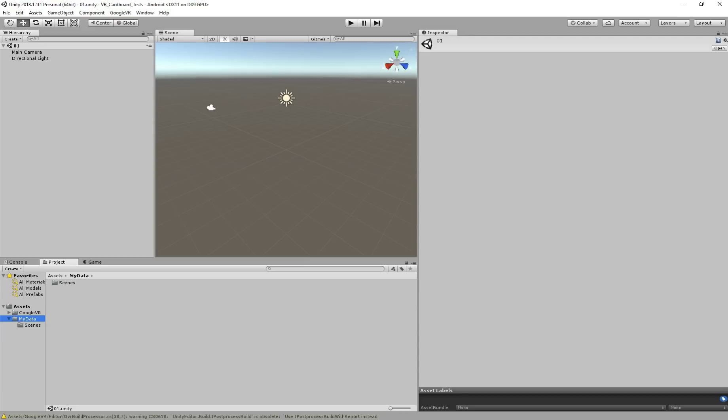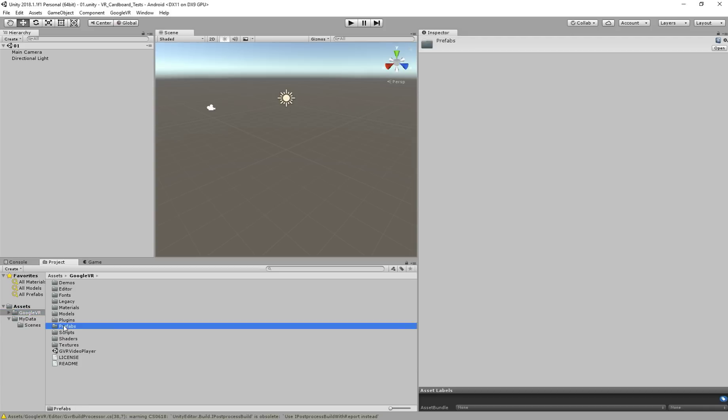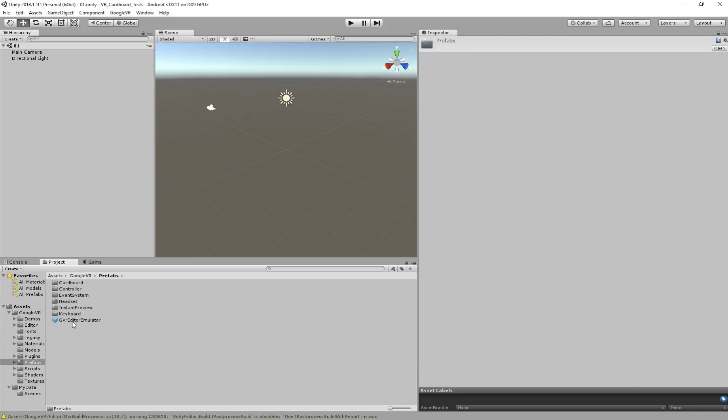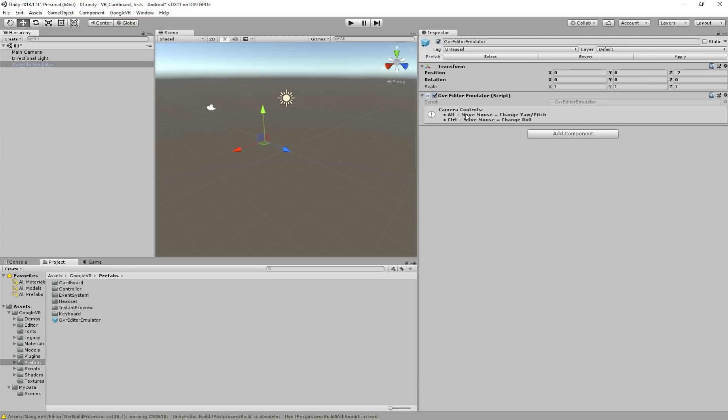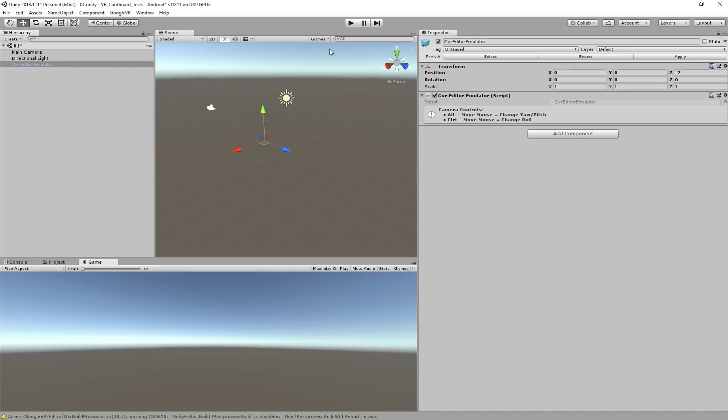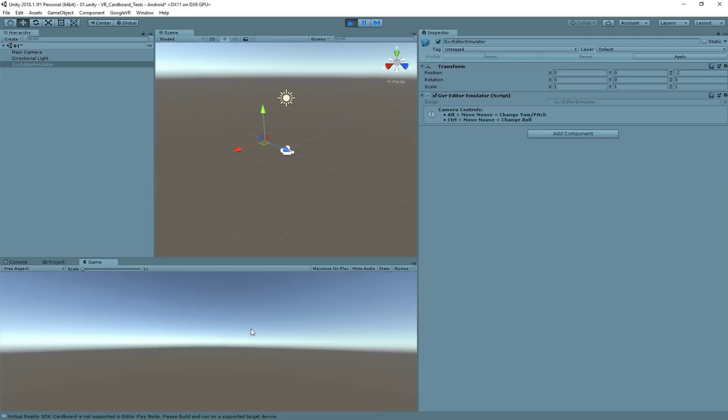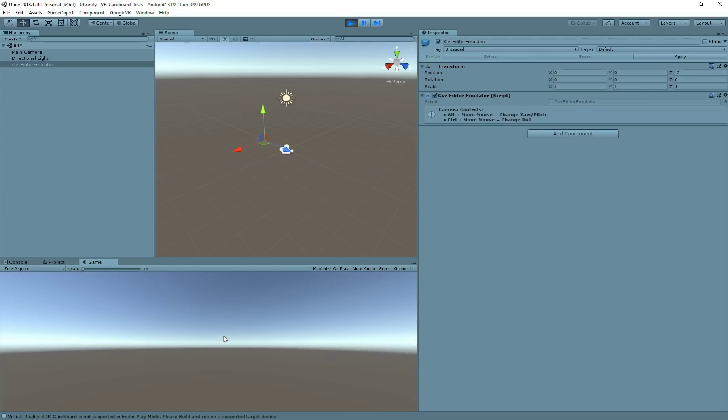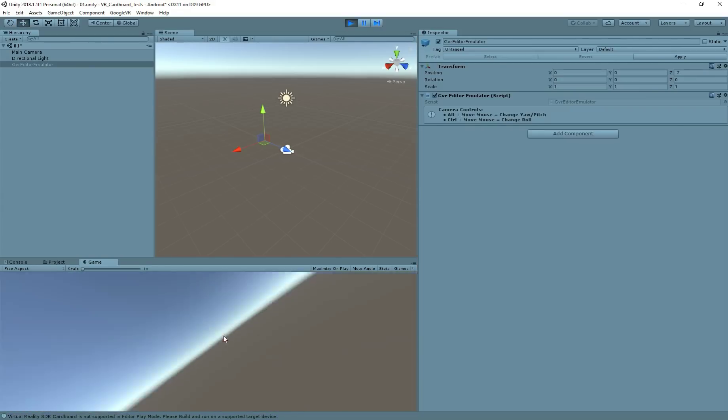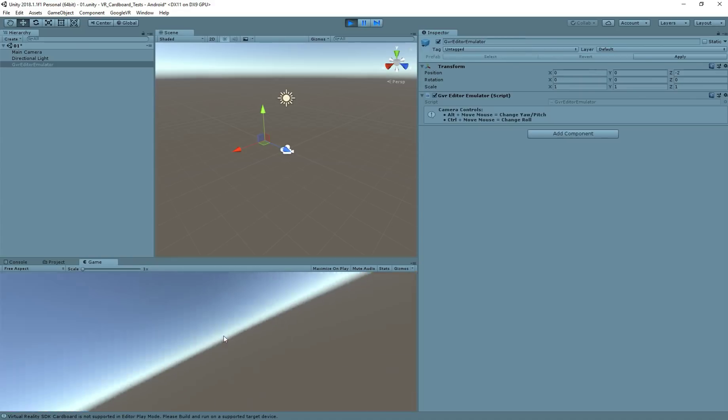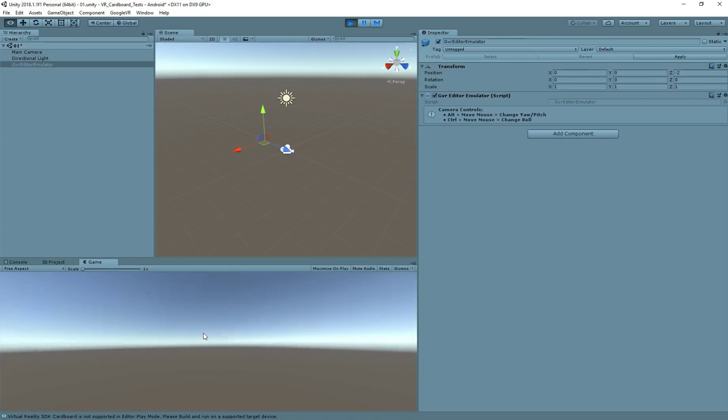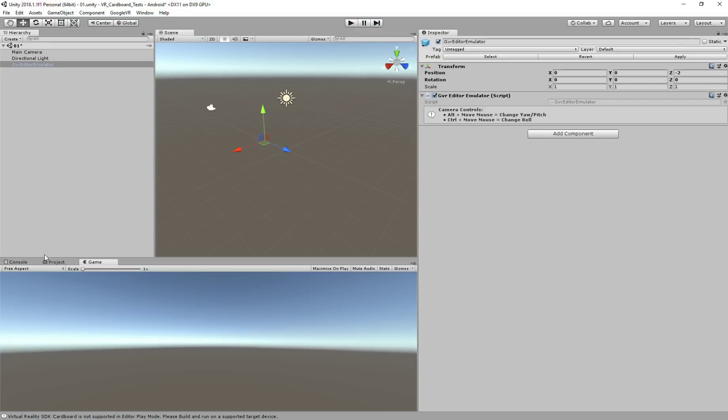Now we're ready to start creating our app. First, what we need to start with VR is one thing here, GVR editor emulator. So just drag to the scene. Once you do this, you can see here, camera controls. You have the controls for VR. If I hit play, and if I hold alt, I can move left and right, the camera, and if I hold control, you see? So these are the controls for VR. So first step, this is done.